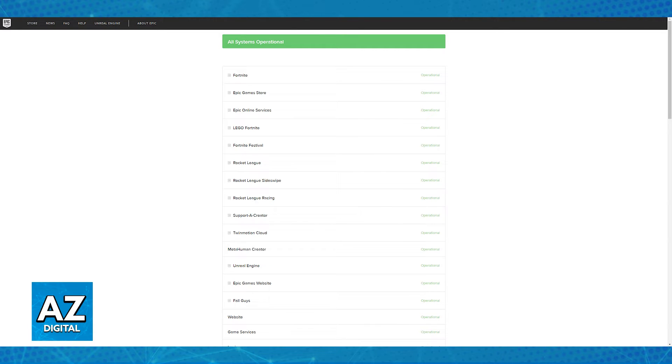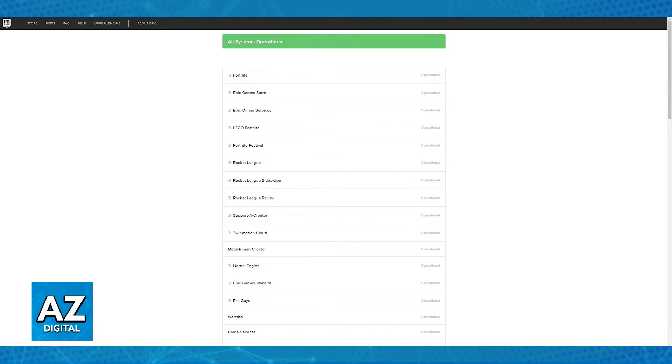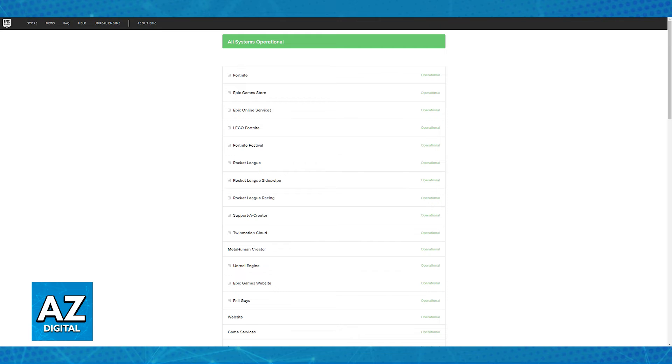If the servers for Fortnite are experiencing issues or they are down completely, as you might be aware, you will not be able to play. You simply have to wait until Epic Games fixes the issue on their end, and unfortunately, there isn't much that you can do in the meantime. Simply wait until it is done and log in afterwards.